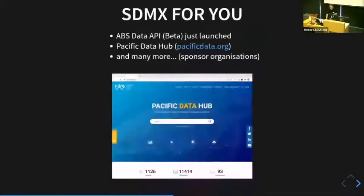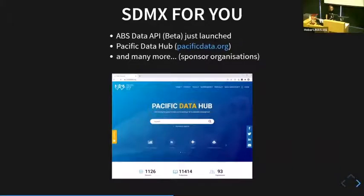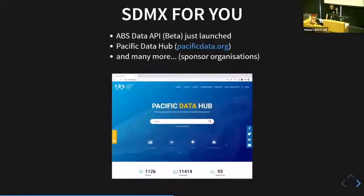Why would you be interested in this? The Australian Bureau of Stats has just released their new API, which has got all of their public census data — there's a lot of stuff on there. Also, Pacific Data Hub has heaps of data sets from lots of different organizations. So there's a massive wealth of data published through this API standard.